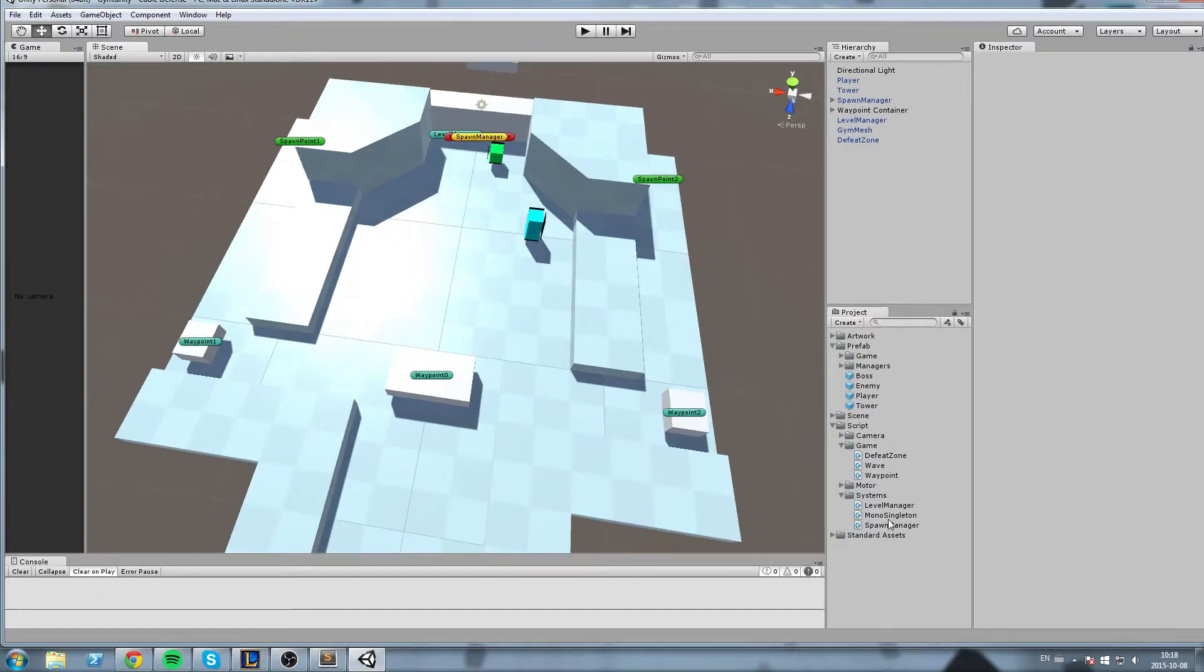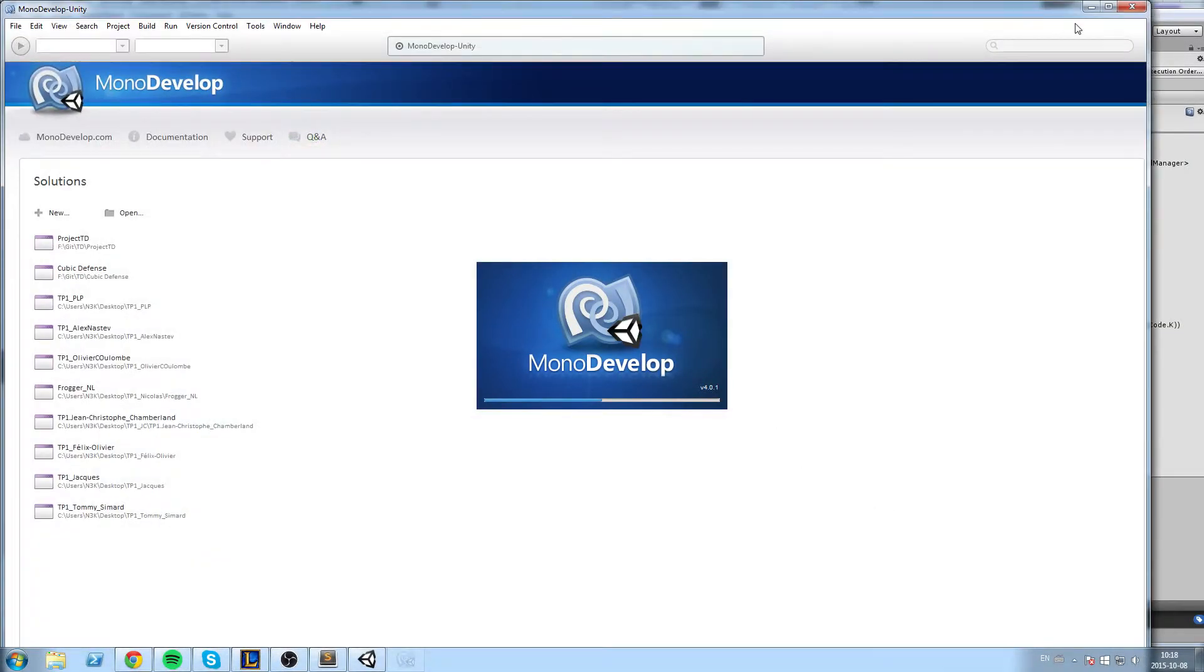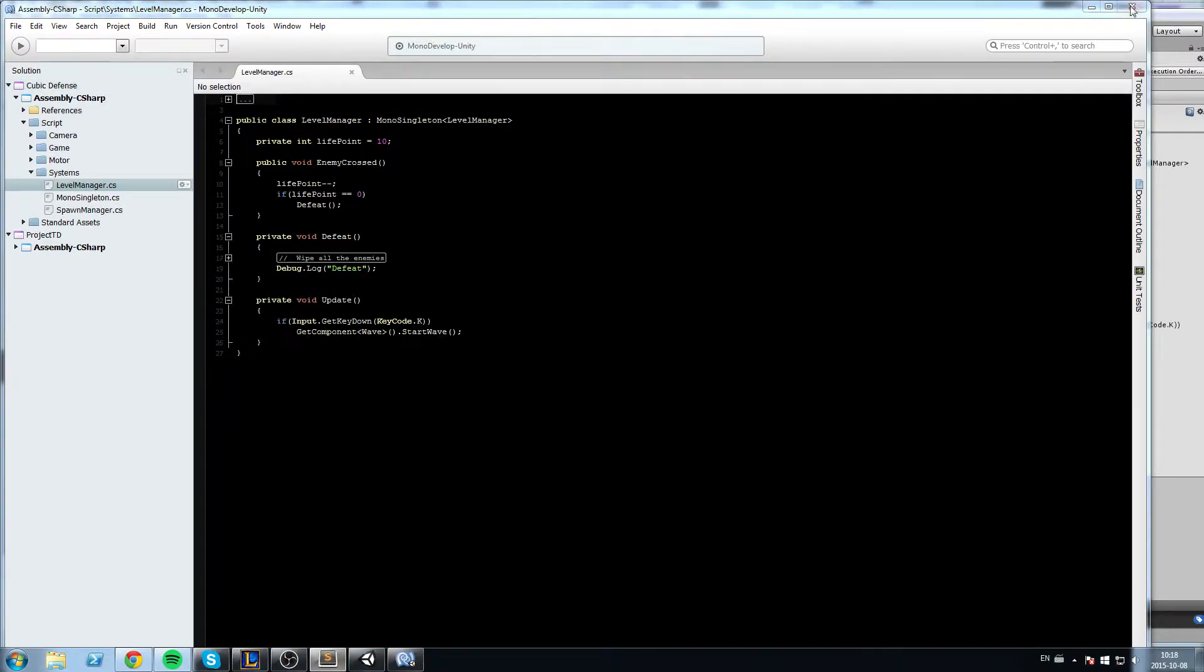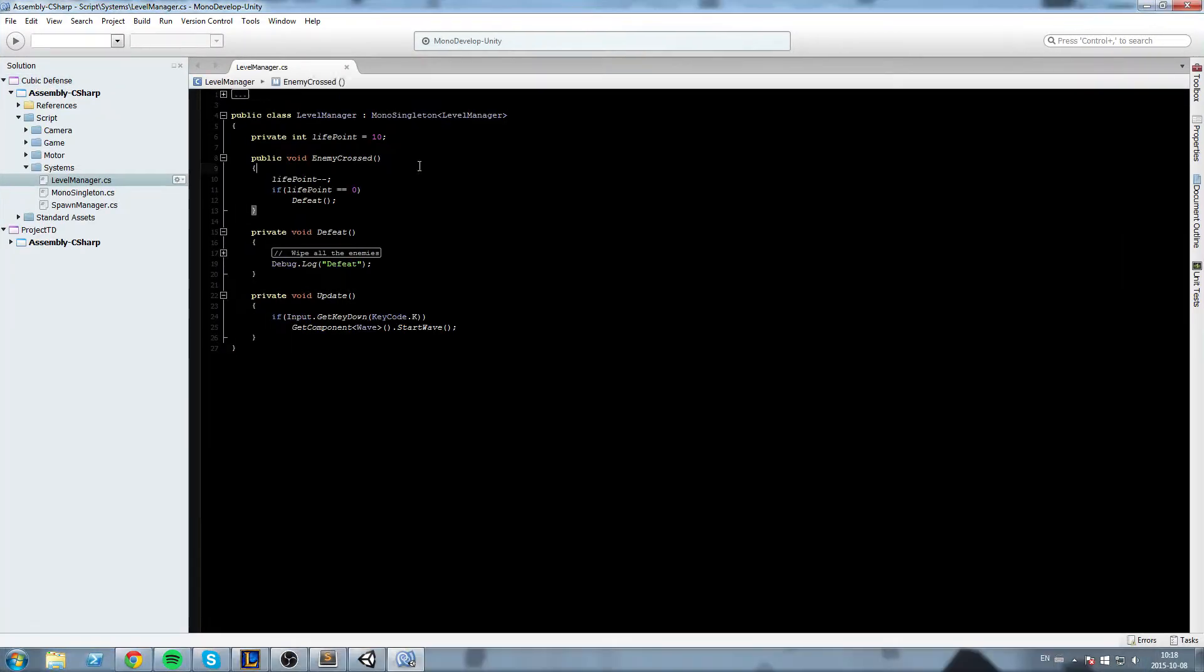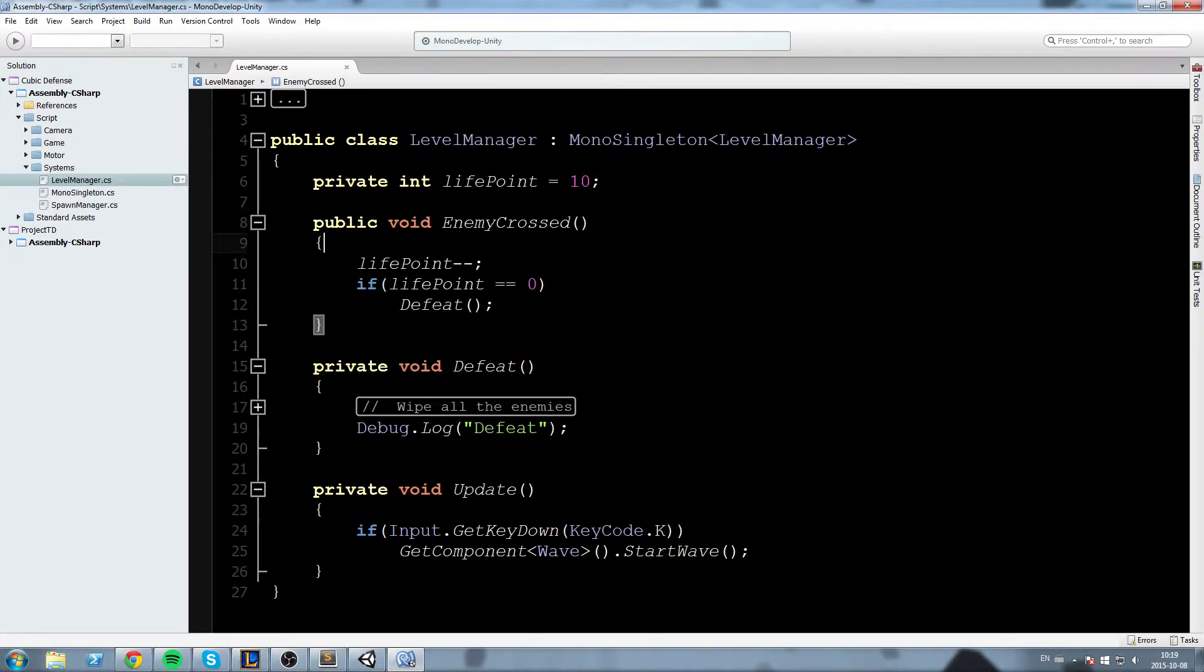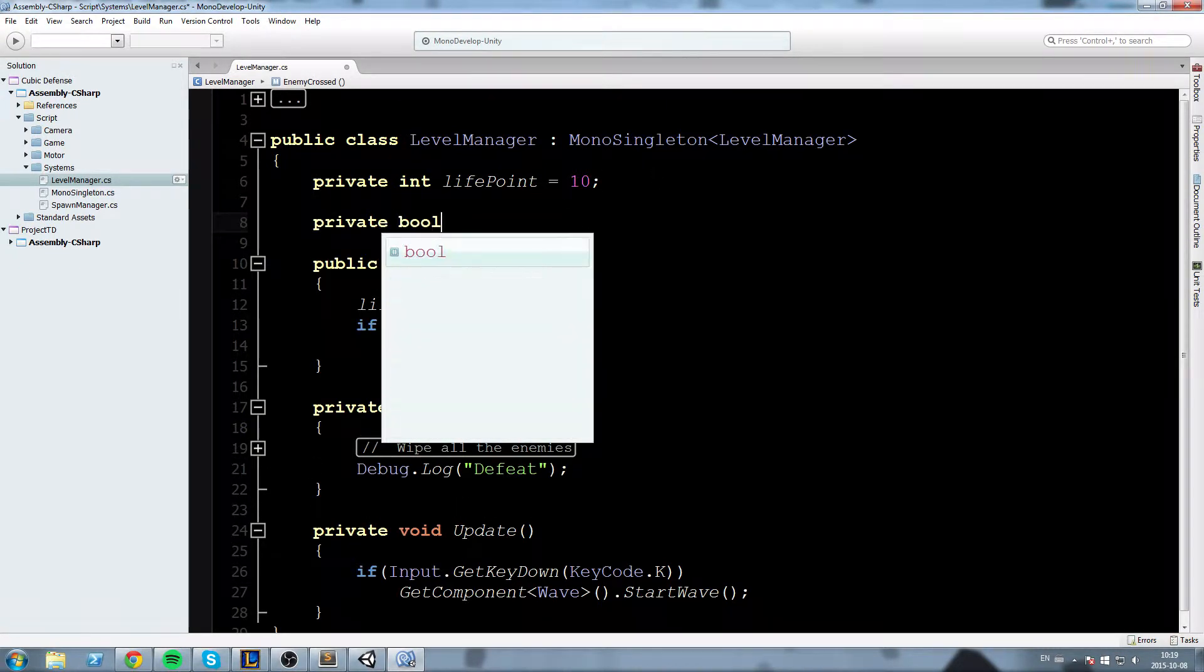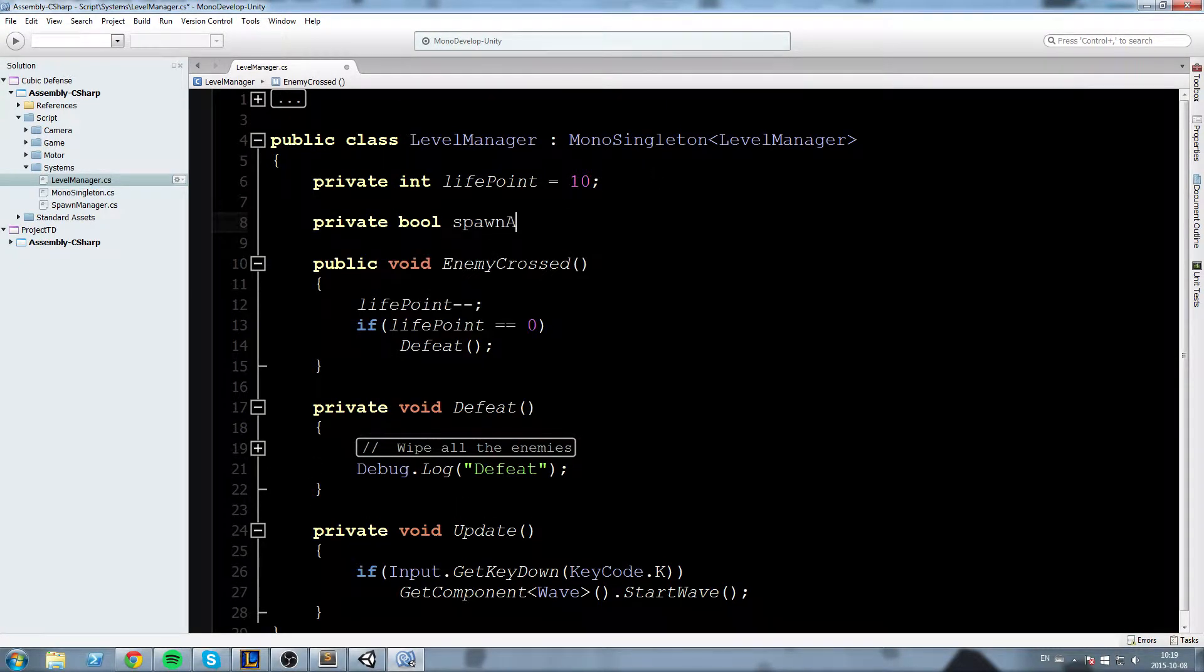Alright so most of our modifications today are going to be done inside the level manager. So let's open it up and then we're going to start adding a lot of stuff in there starting with two booleans so private bool spawnActive and